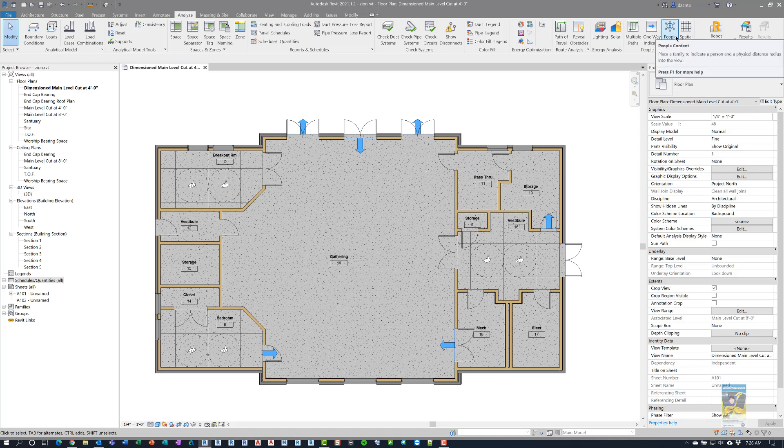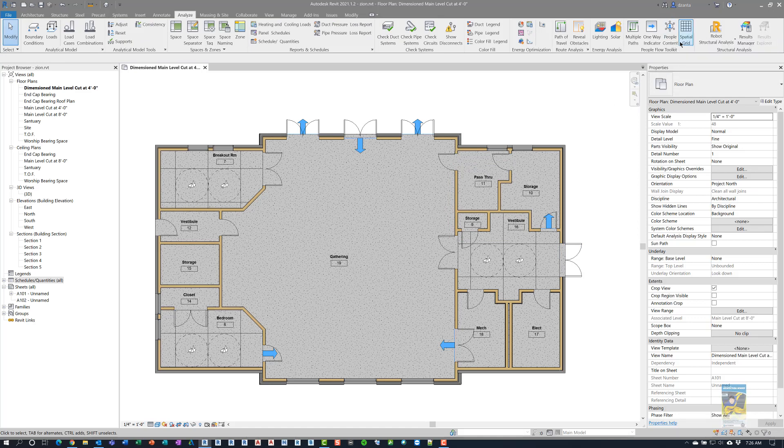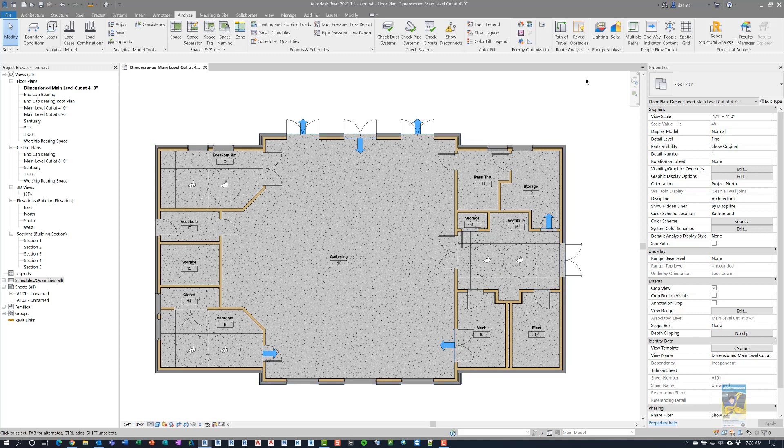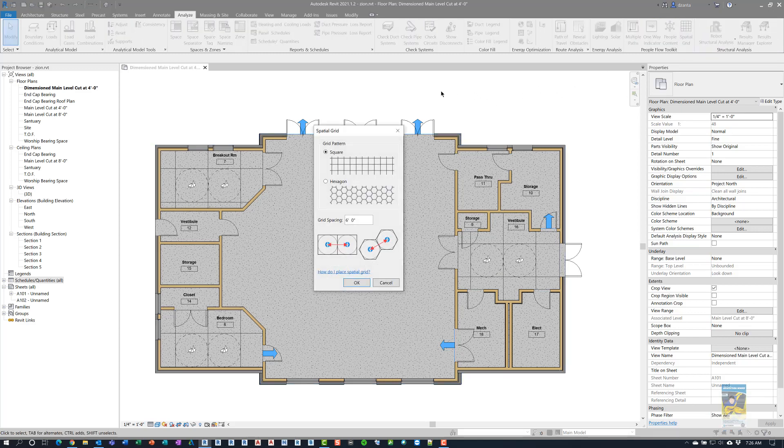You also have people content, and you have spatial grid. In this particular file, I already have some of the rooms that have spatial grid set up. I'm going to do it for the big gathering space. If I click spatial grid command, you can specify what kind of grid pattern you want. You can do square or hexagon, and what the spacing is going to be.